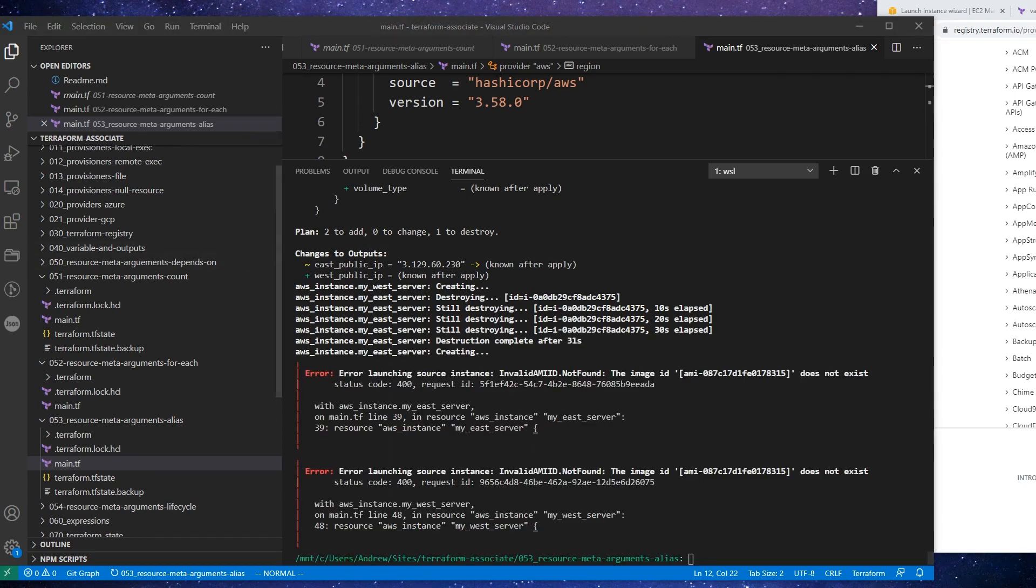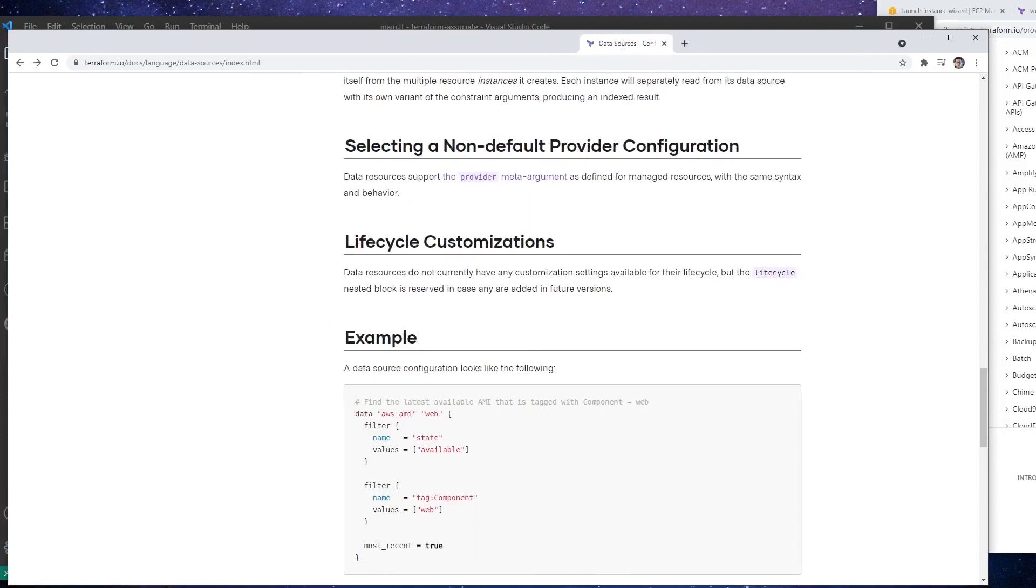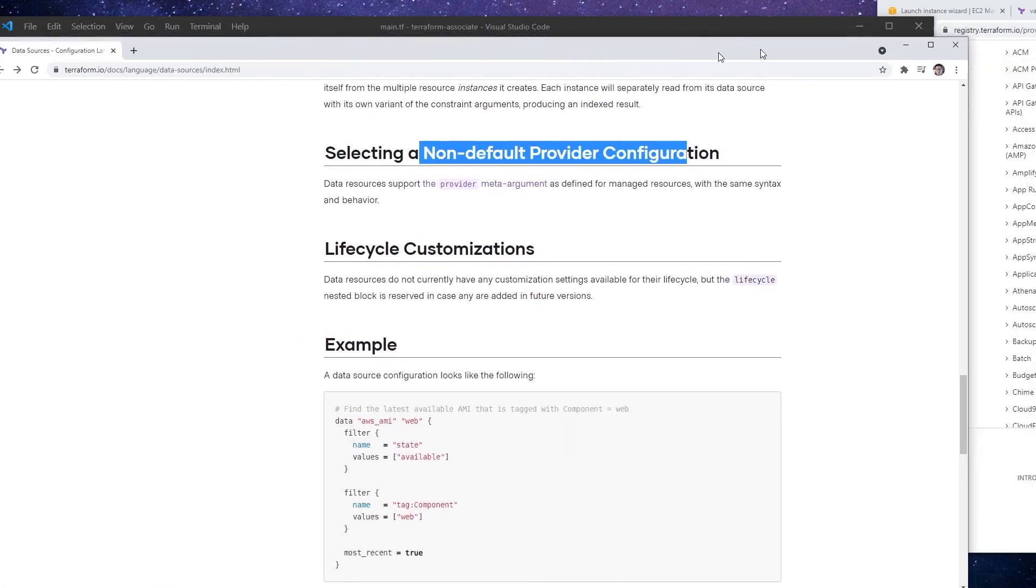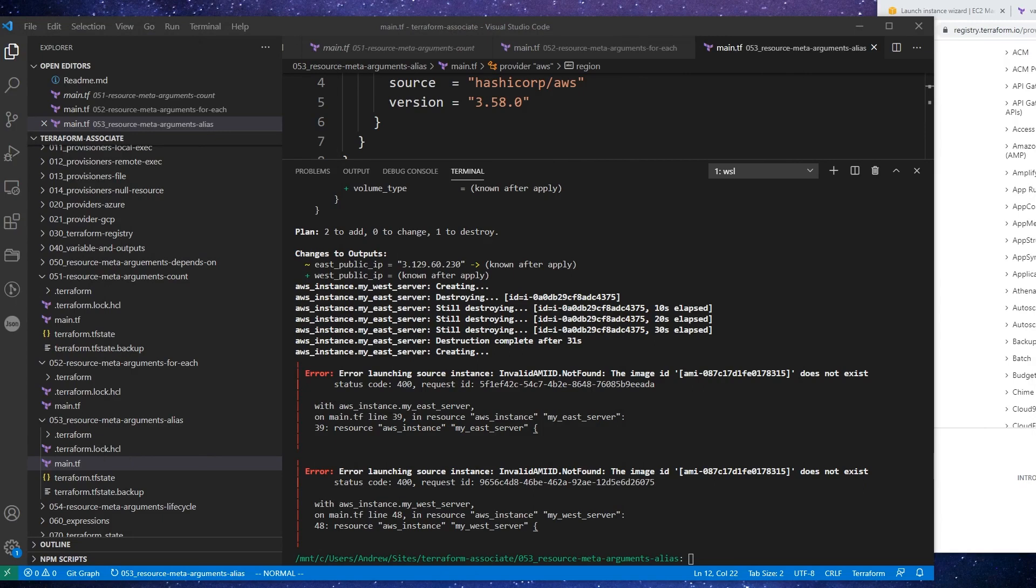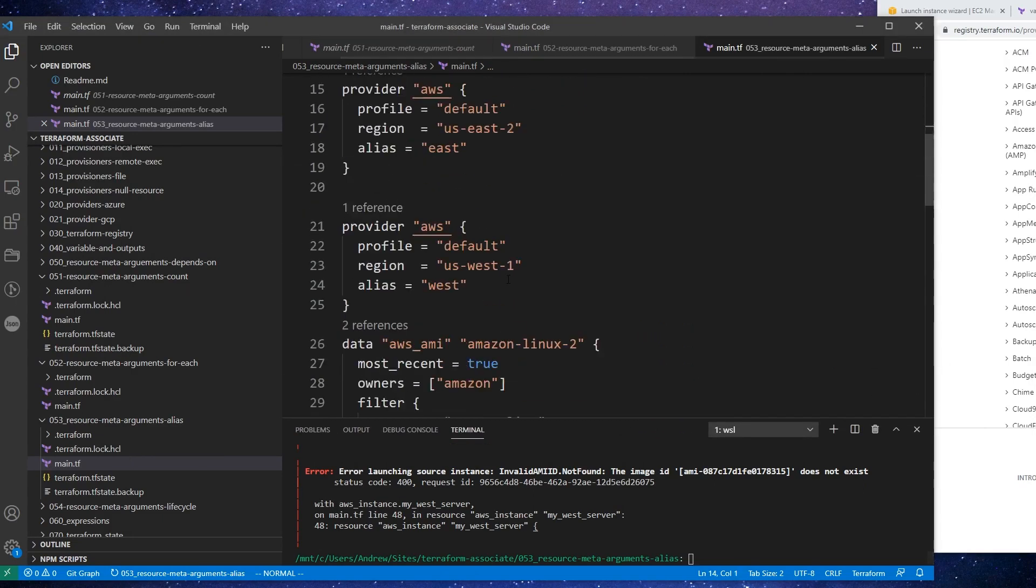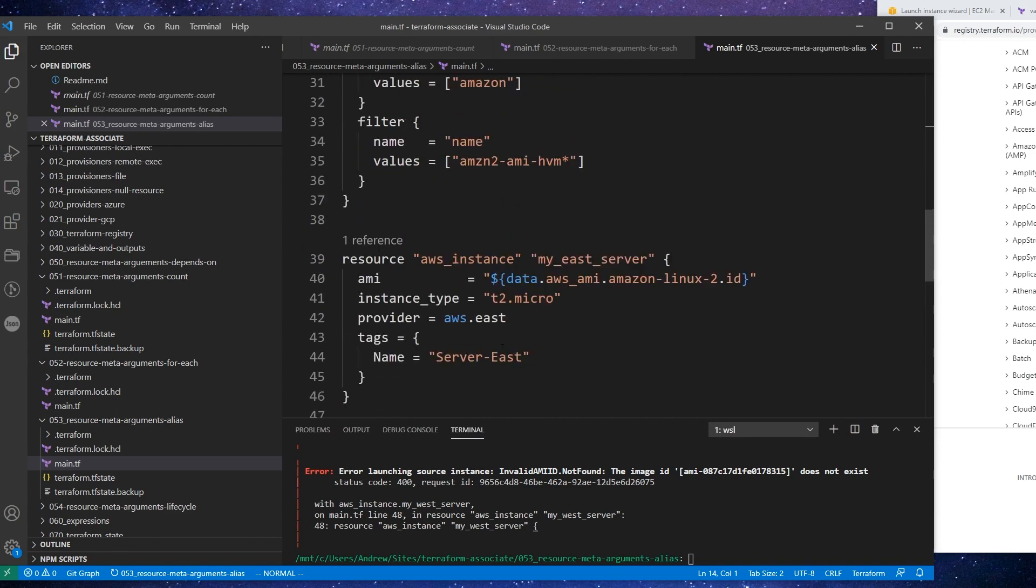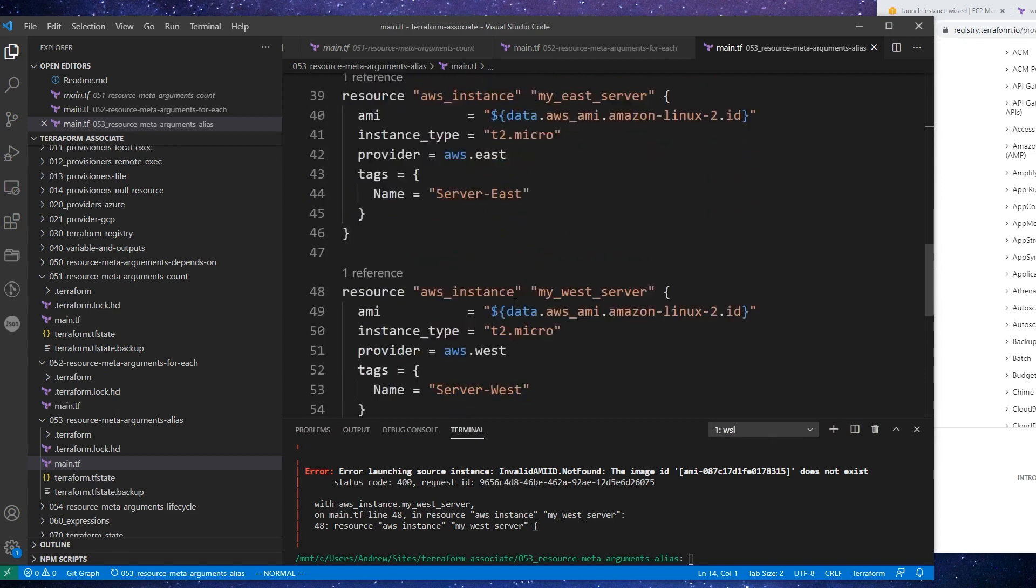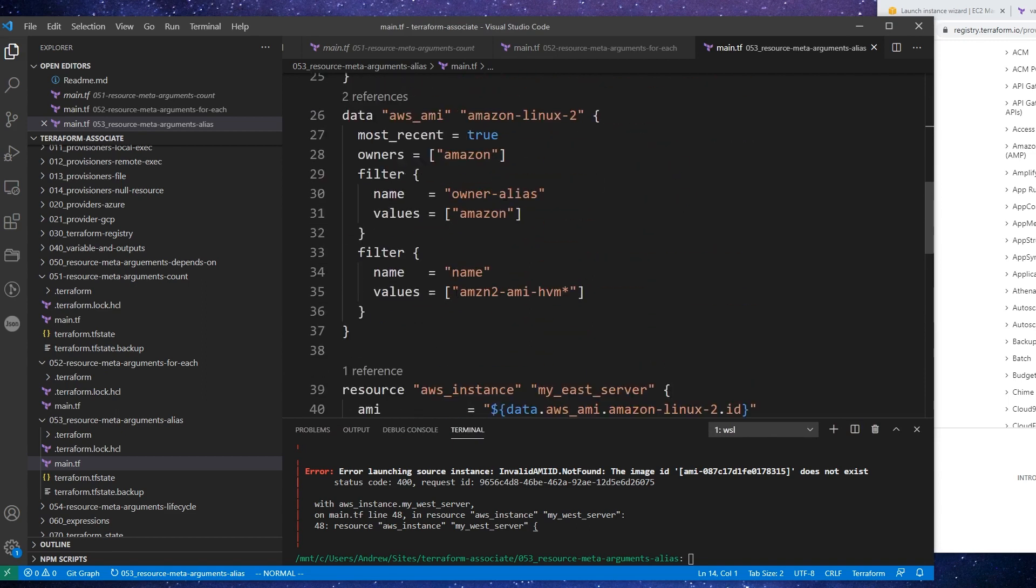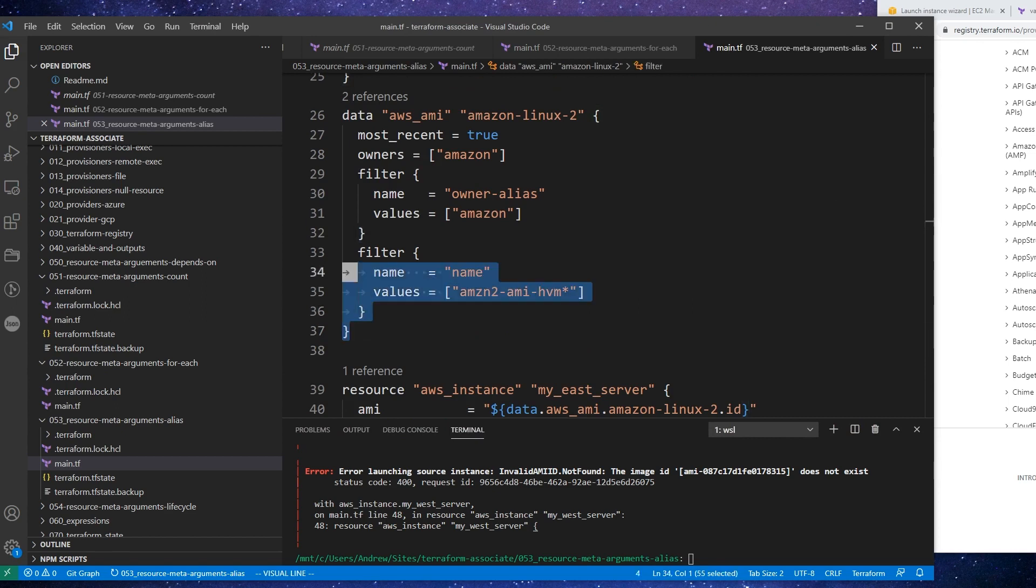Alright, so after a little bit of digging, I looked at the actual sources here and it says for selecting a non-default provider configuration, you use the provider option. So you know, a lot of people were saying that they're agnostic and that's how I thought they worked, but I guess you do have to specify the provider. So I suppose we will just have to duplicate this twice.